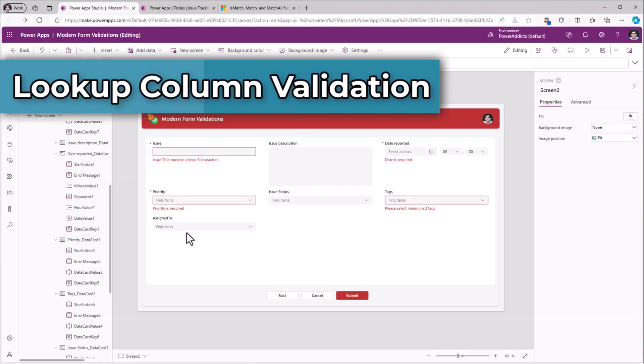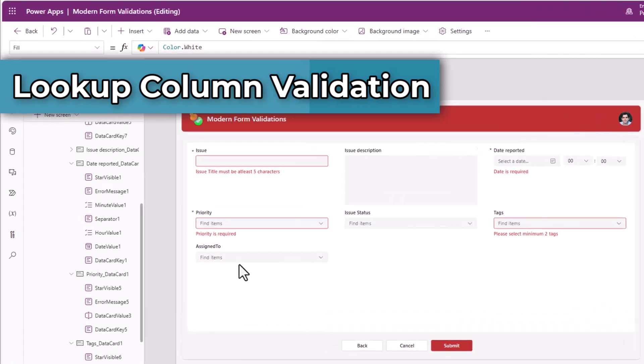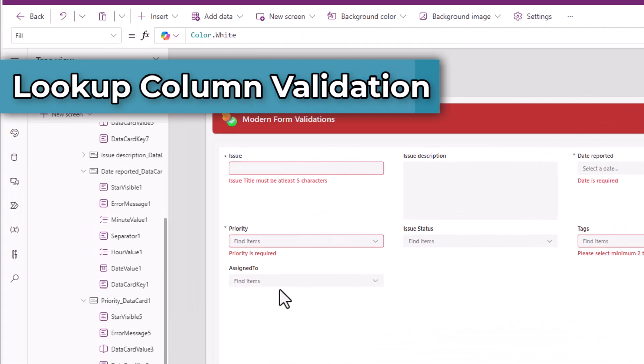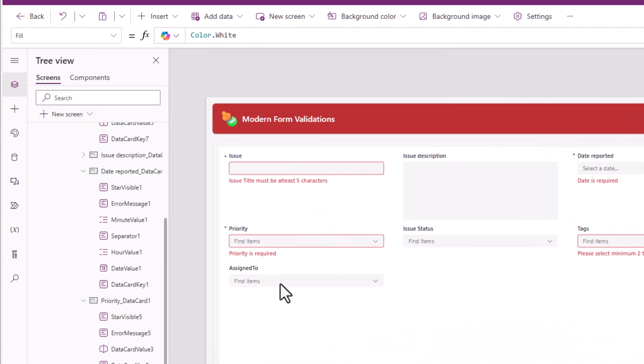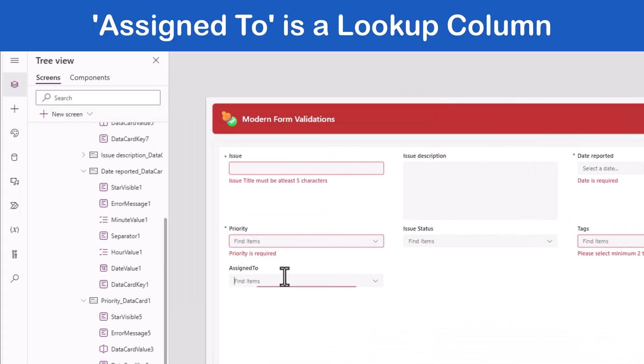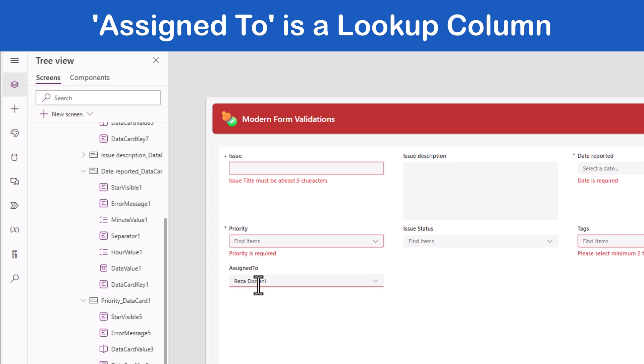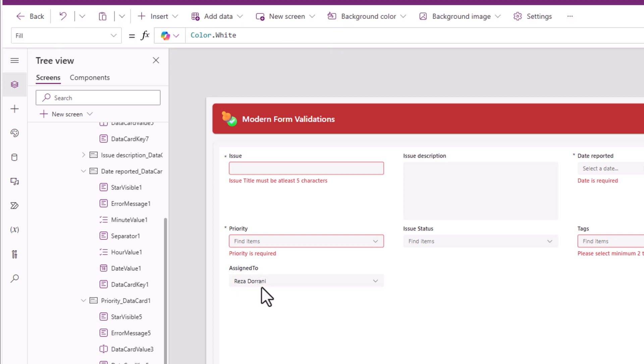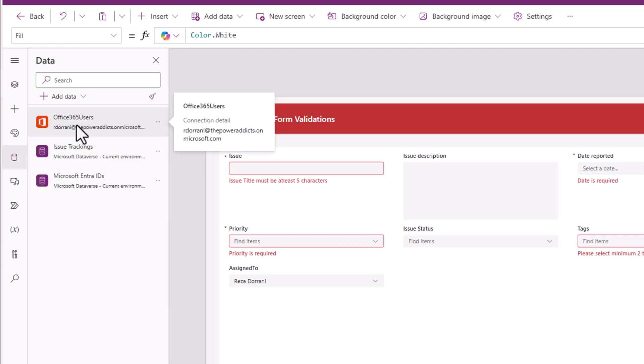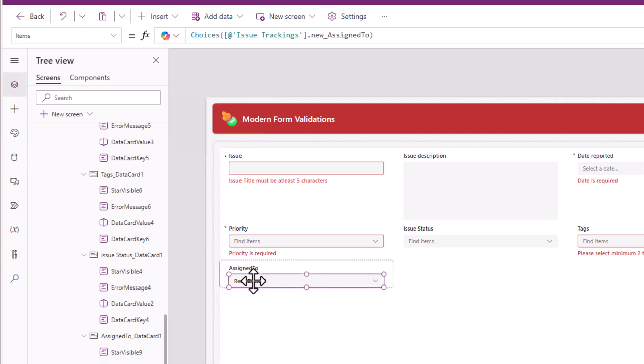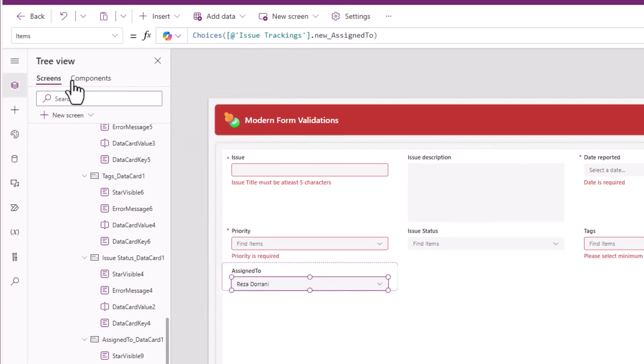Assigned to. Now I need to check if the current logged in users ID is the same as the user that is selected and assigned to. Because I'm trying to add a validation here that does not allow the user to submit the form if they are the current logged in user. For that, I will use the office 365 users connection.